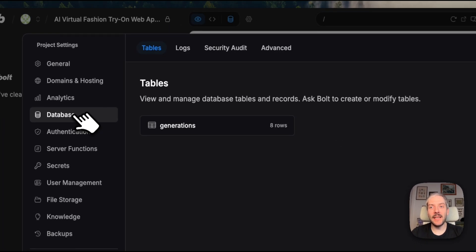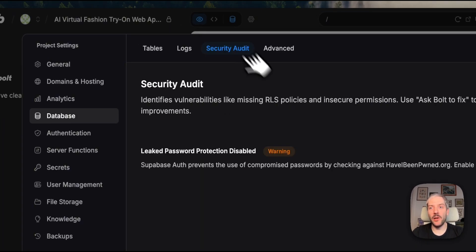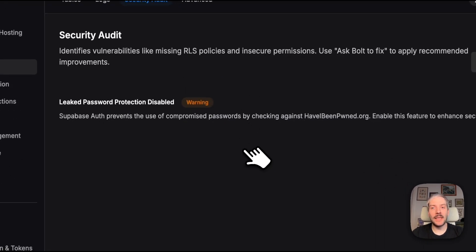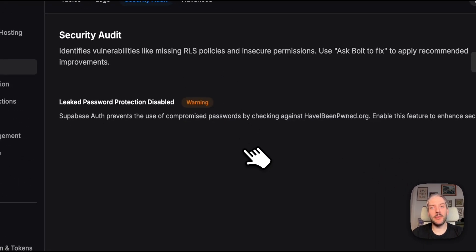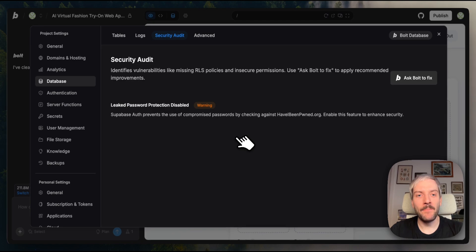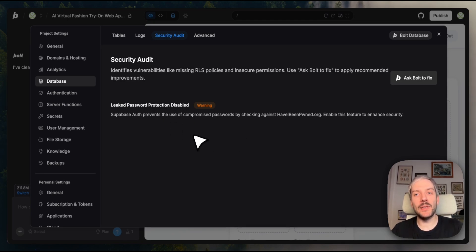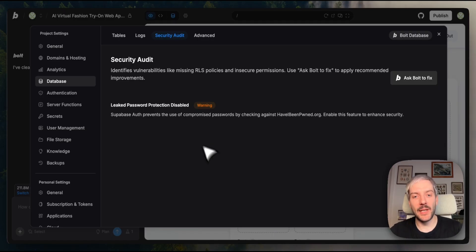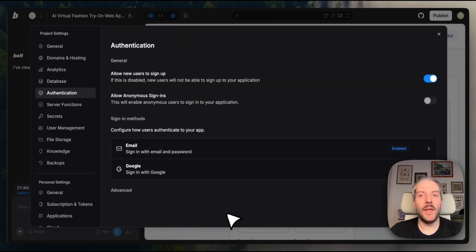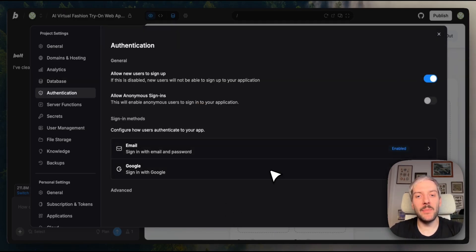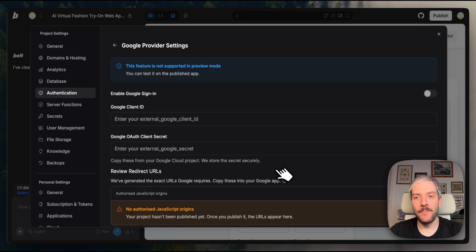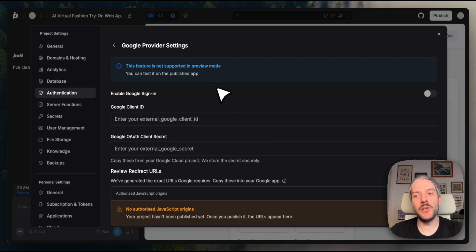Now, remember that the database we had something called security audit. Now that we've added user authentication, it actually suggests enabling the leaked password protection. It shows how entire Bolt ecosystem works seamlessly together. Now you might have noticed that we can also enable Google sign-in, but we need to publish our app first, so I'll show you how to configure this after we do that.